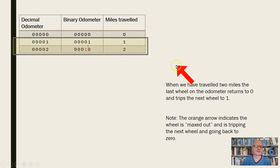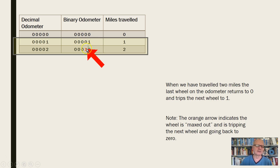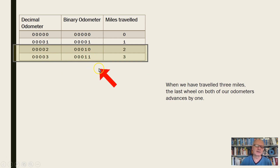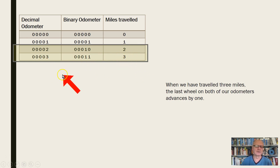Let's travel another mile and see what happens. The decimal wheel goes from 1 to 2, but the binary wheel is now full — it goes back to 0 and trips the next wheel, which becomes a 1, shown in red as a new column. Continuing to 3 miles: decimal shows 3, and binary shows 11. So you can already see that binary 10 represents 2, and binary 11 represents 3 — which is why you see the t-shirt that says there are 10 types of people in the world: those who know binary and those who don't.